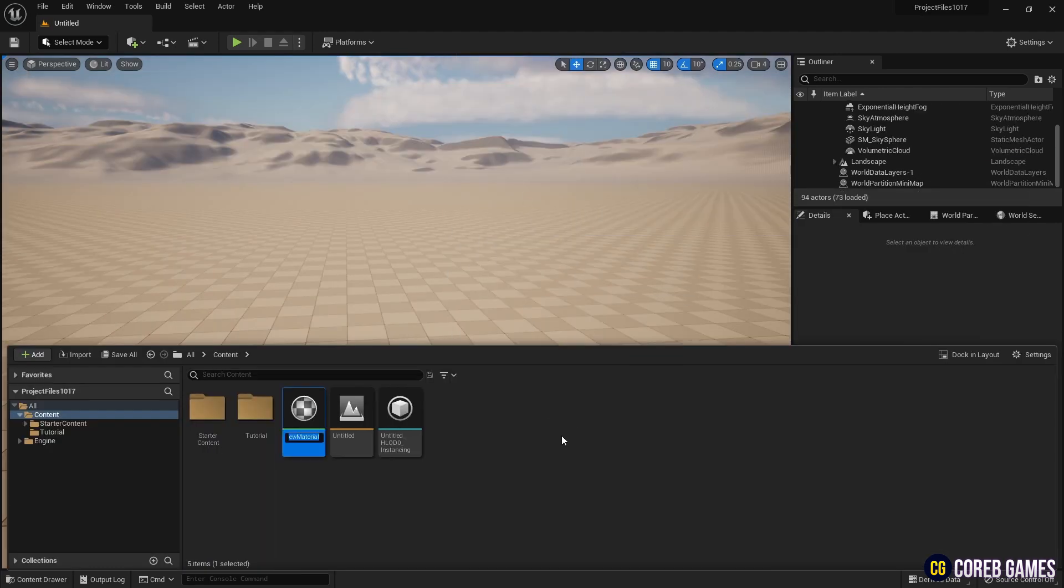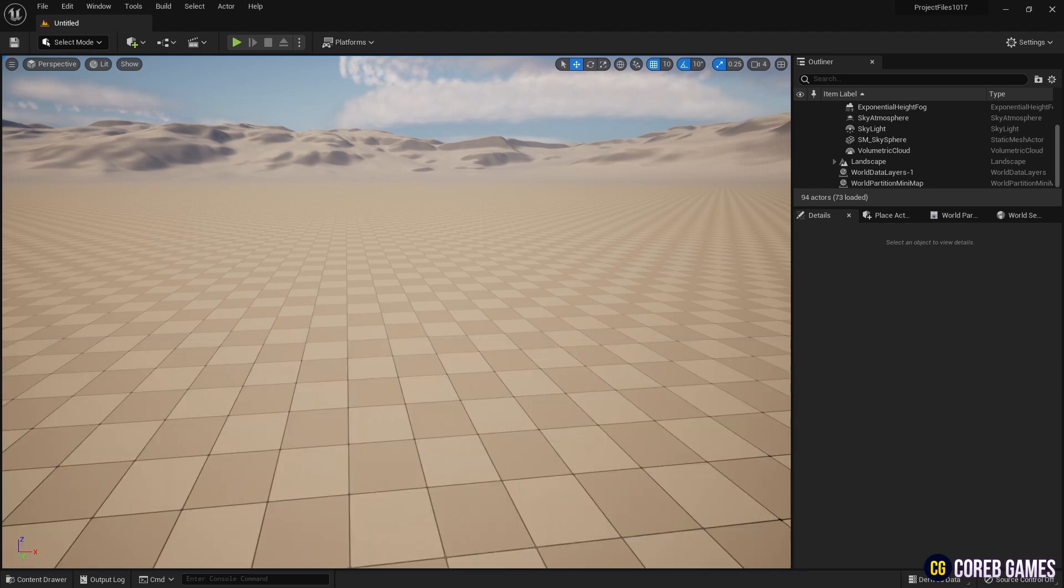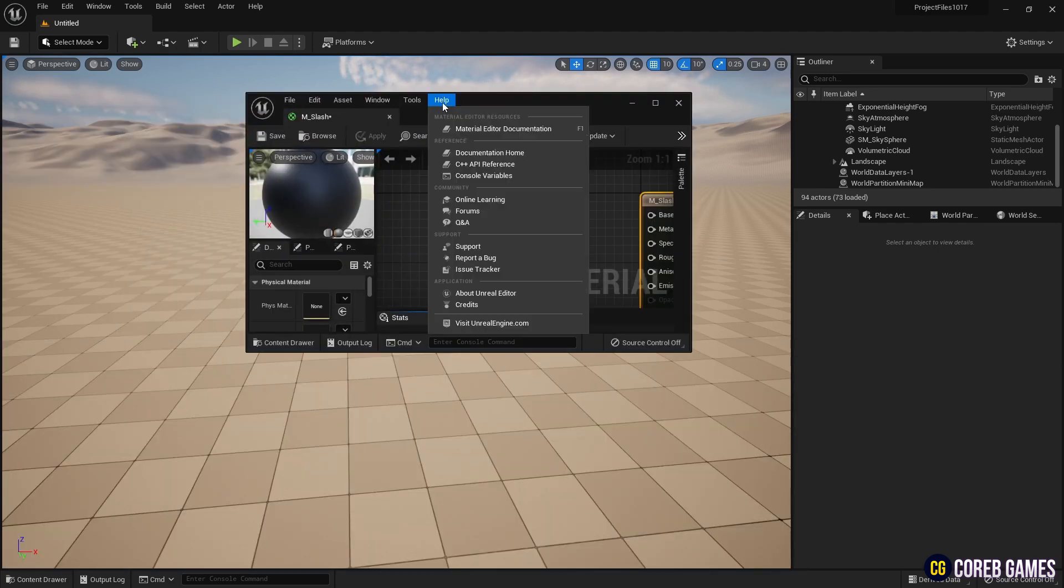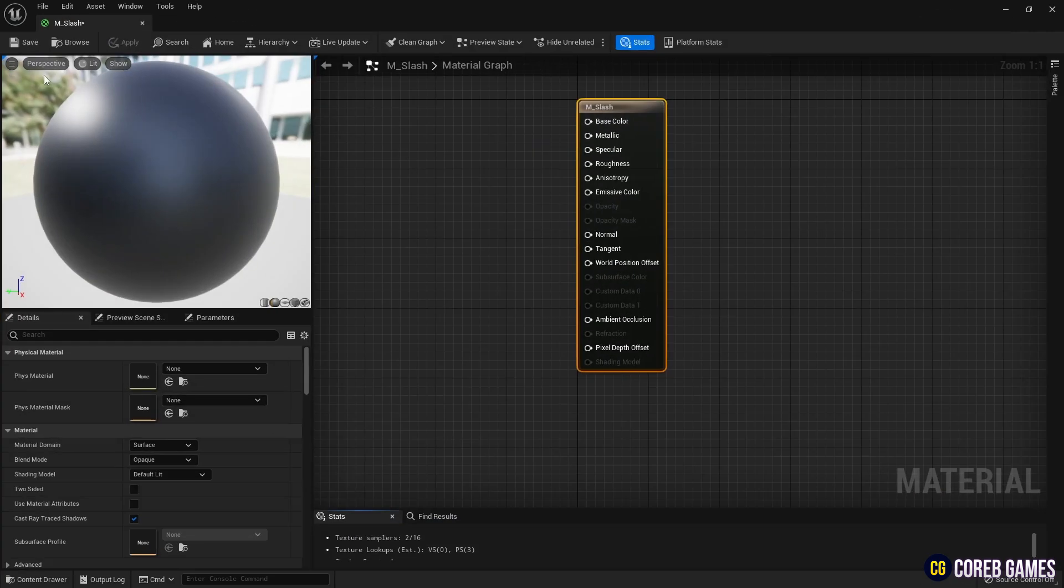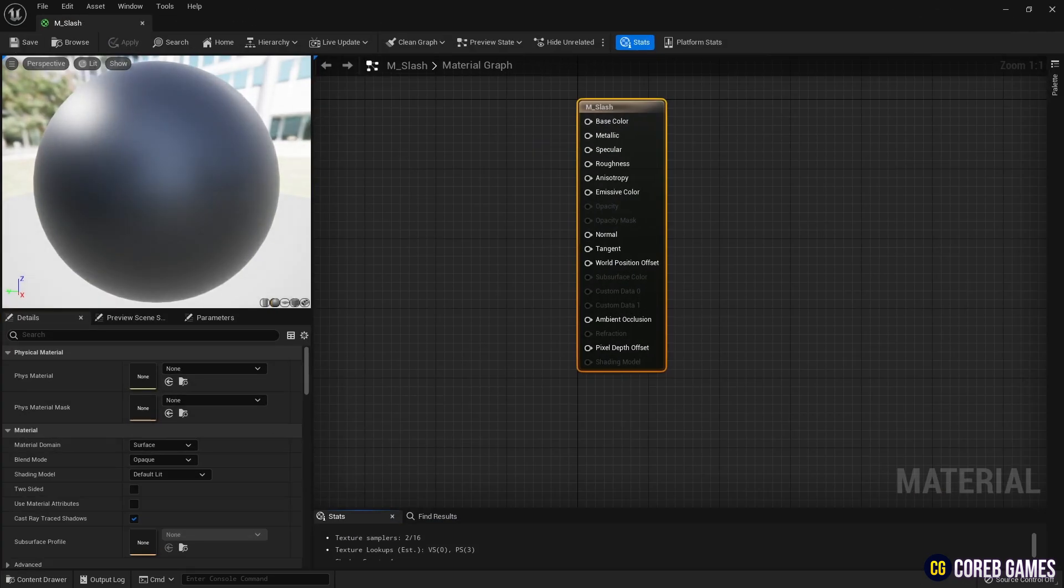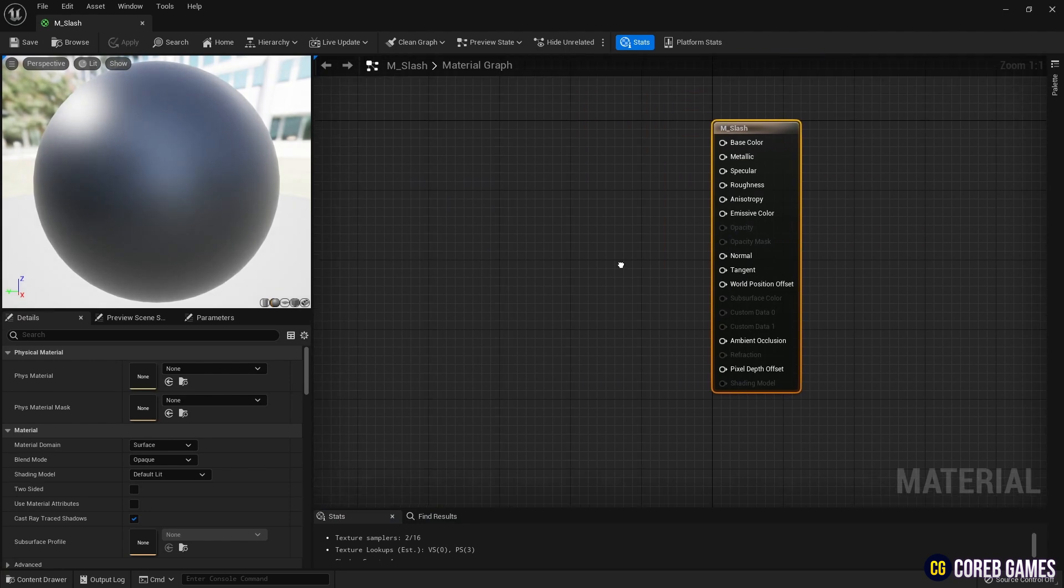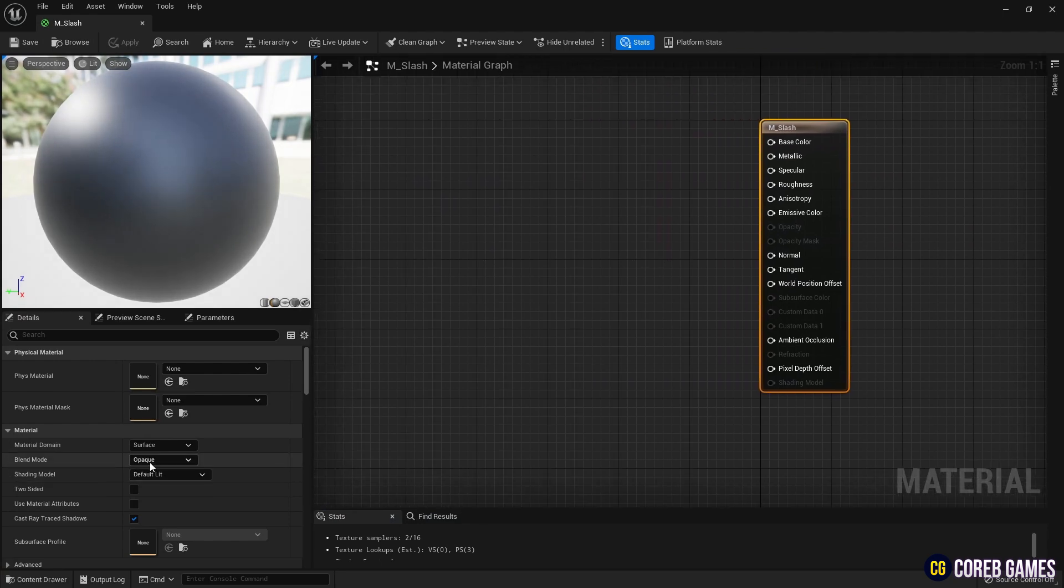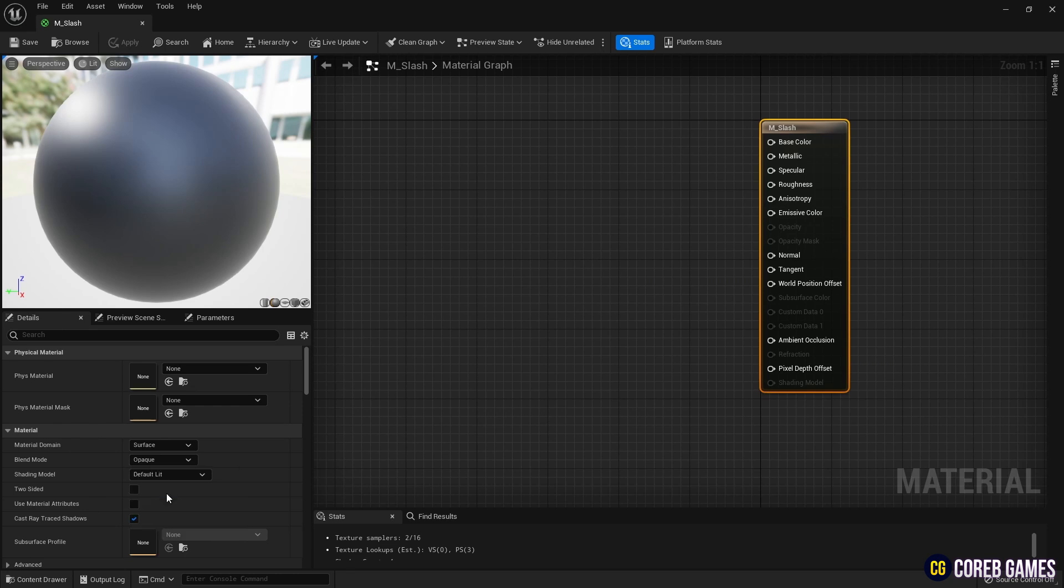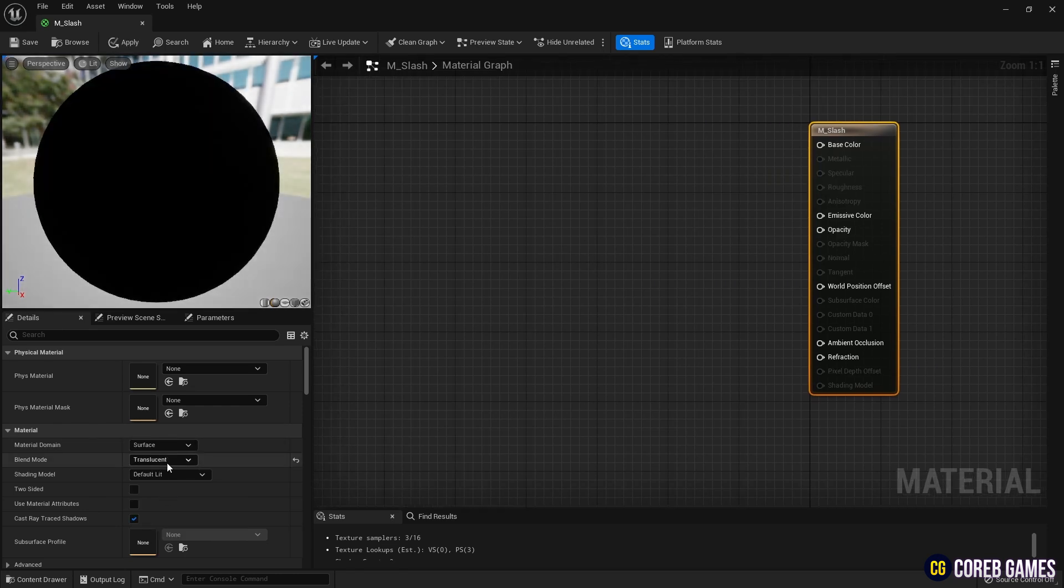First we create a material. Set the material's blend mode to translucent and check two-sided to make both the outside and inside surfaces visible.